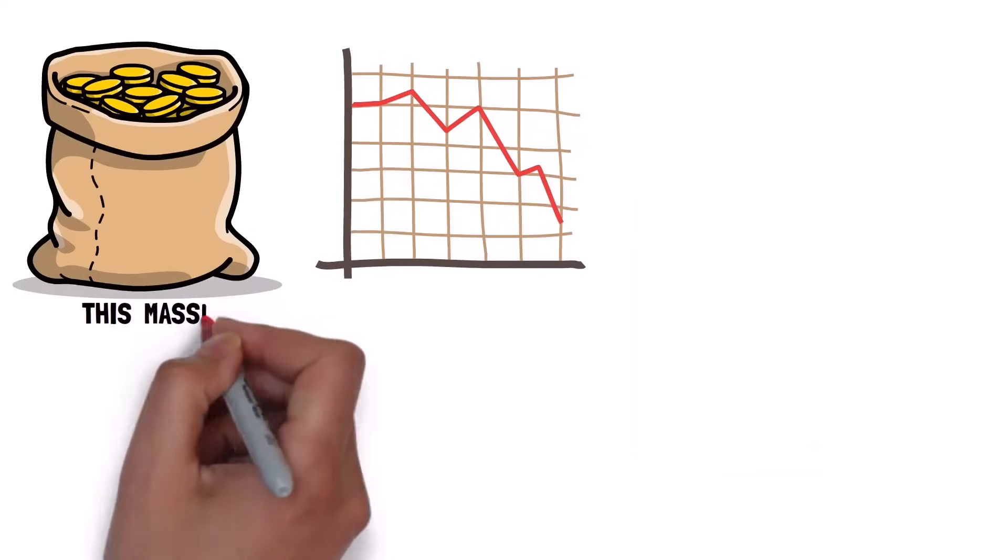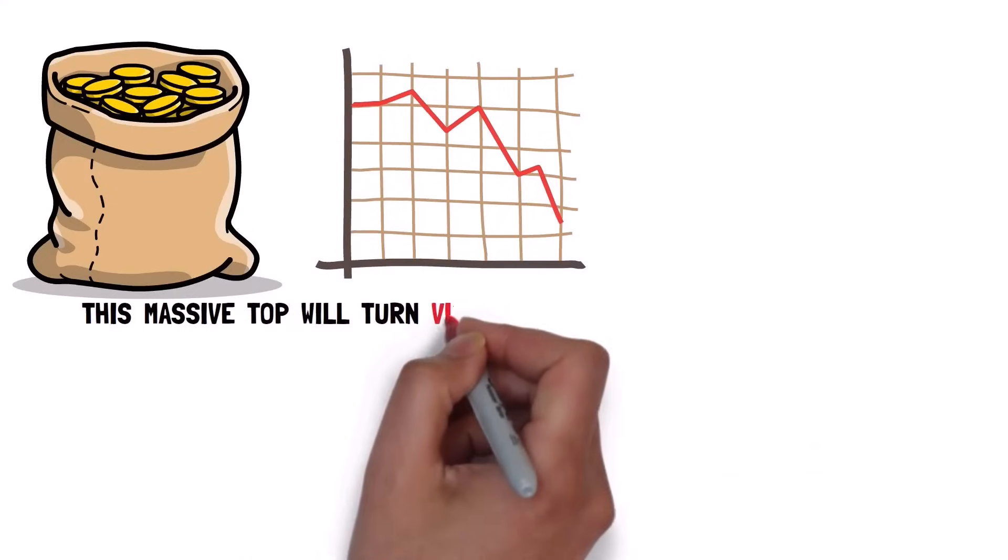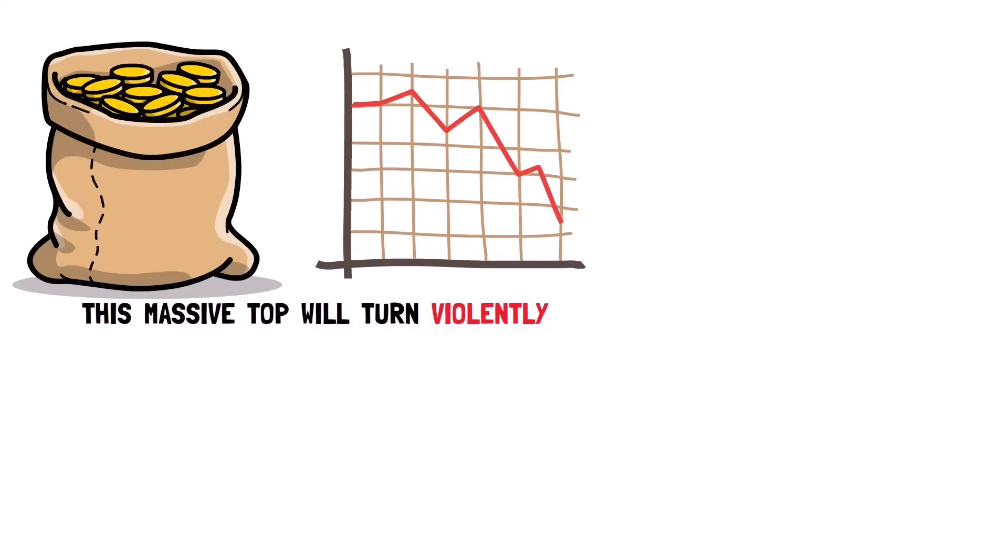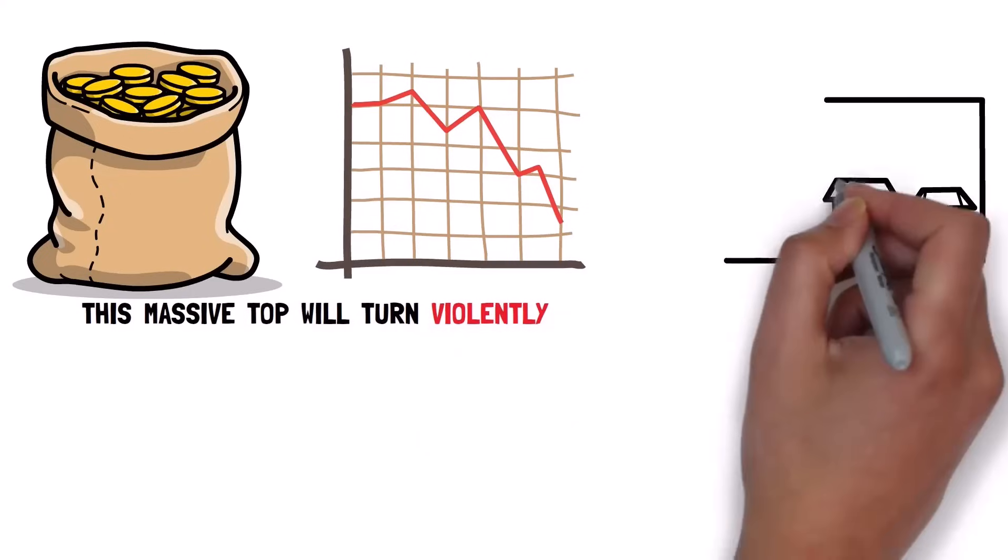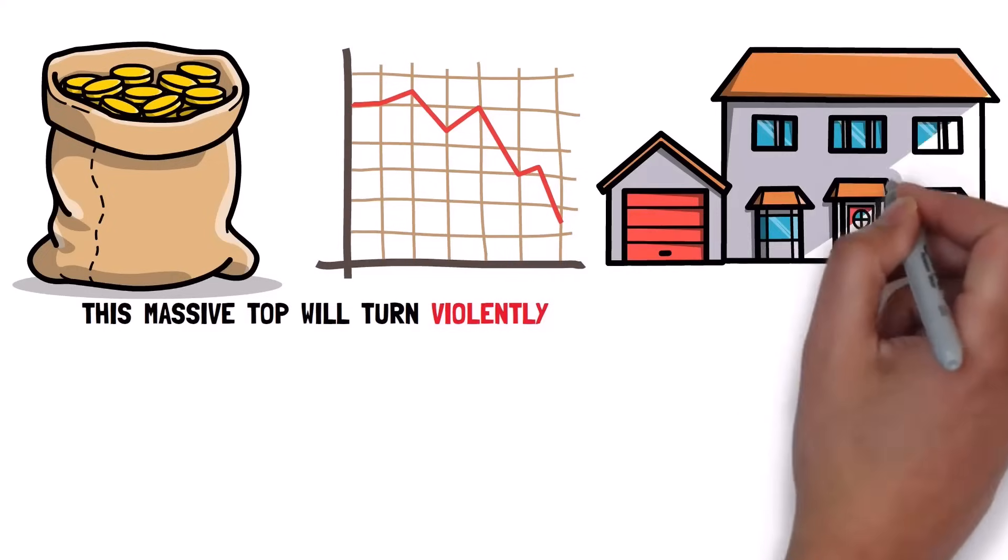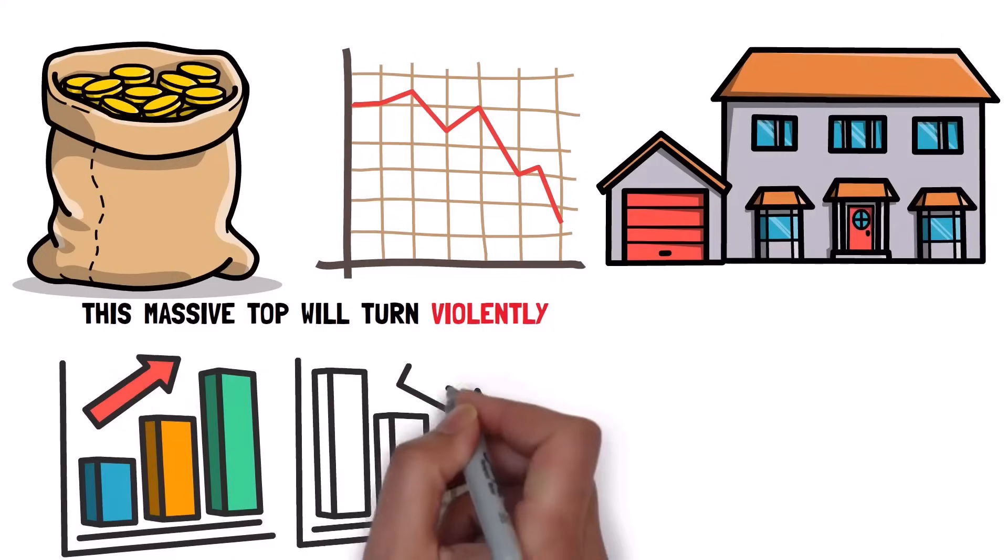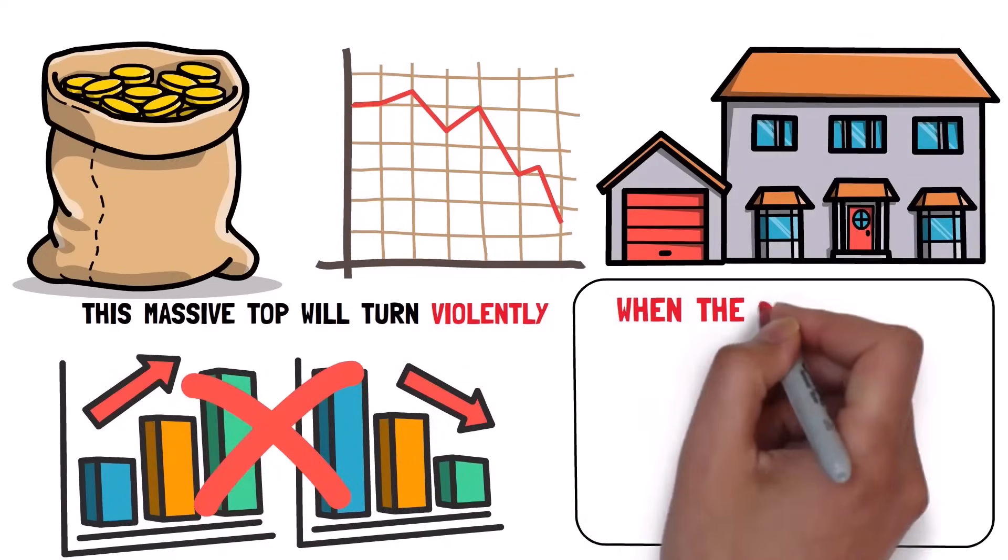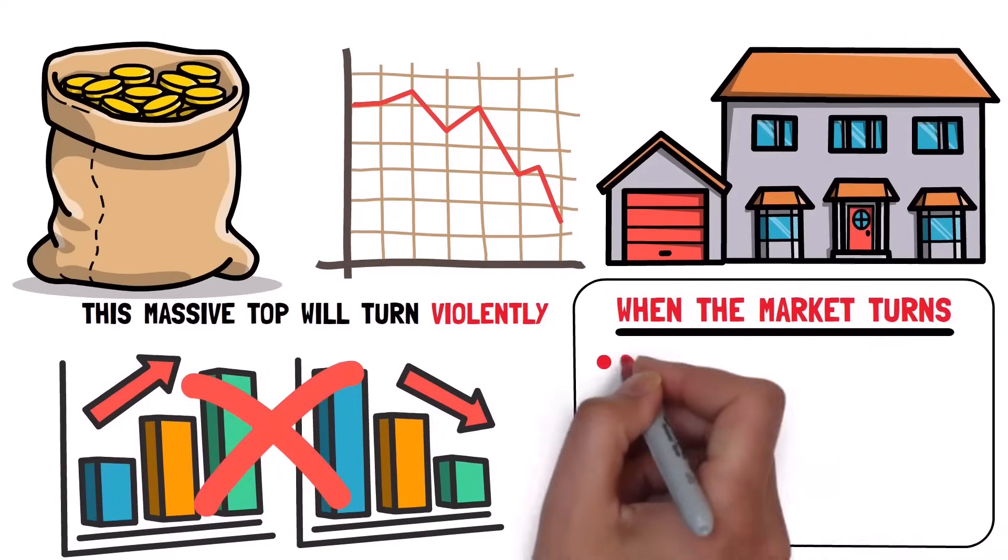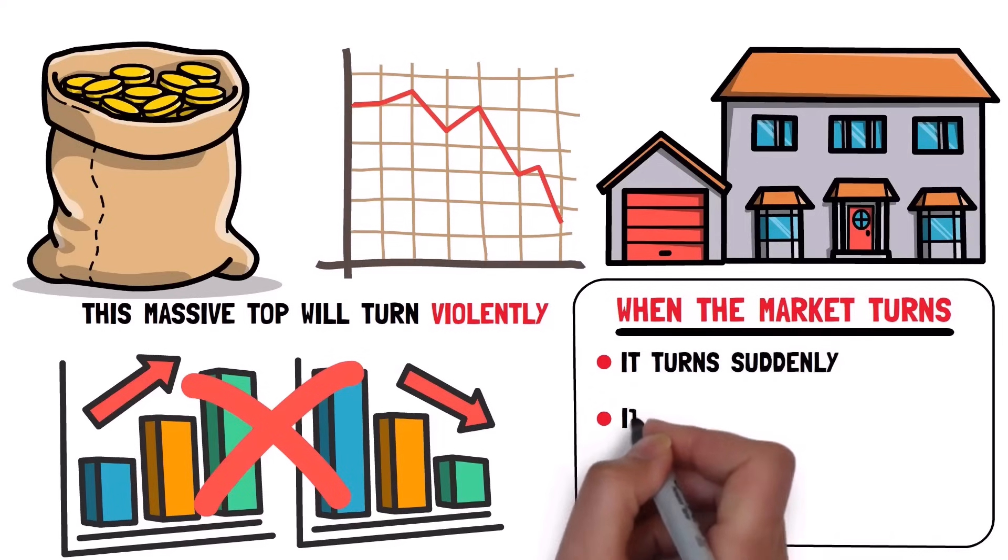And eventually, this massive top will turn violently. As outlined earlier, the problem with housing crashes is that things don't typically go up or down slowly. When the market turns, it turns suddenly.